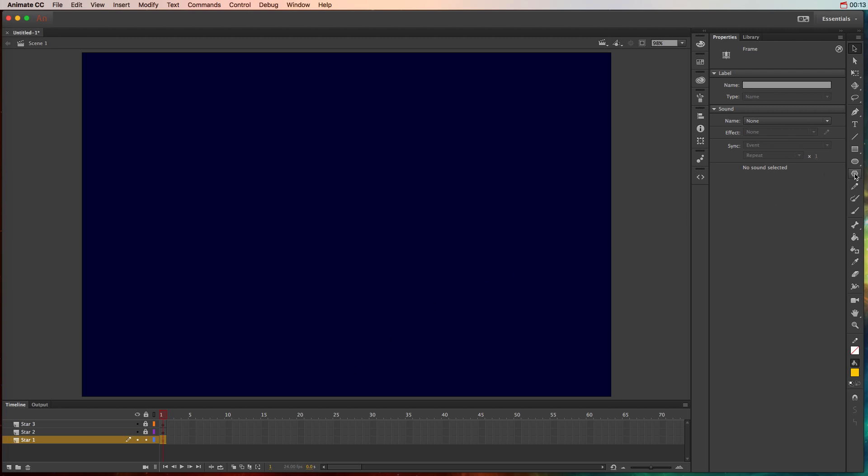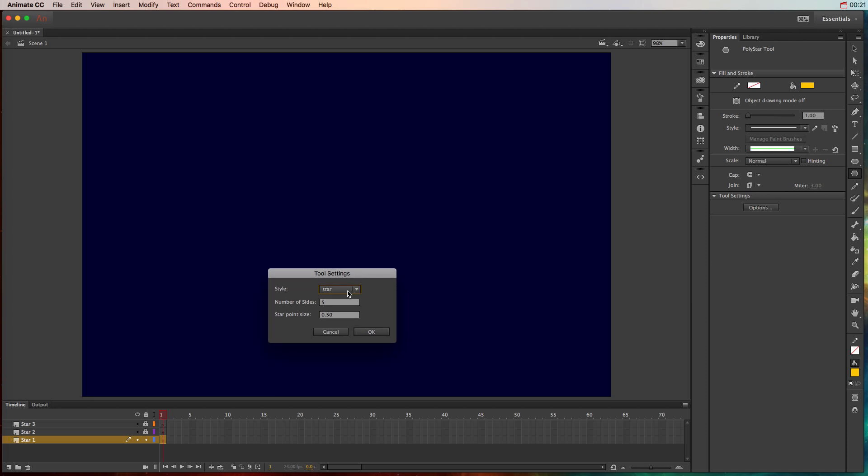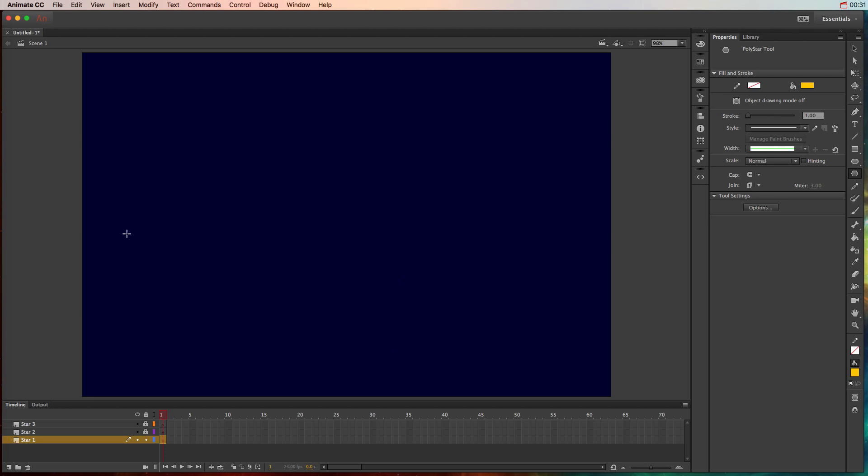Then we need to add an object. In this particular example, we're going to add a star, so I'll choose the poly star tool, go to options, change the style to star, and you can change the number of sides and the star point size to get some really unique stars. For right now, I'll just leave it the traditional five-point star with the fill color of yellow and I'll start at the top of the stage and just to the left of it.